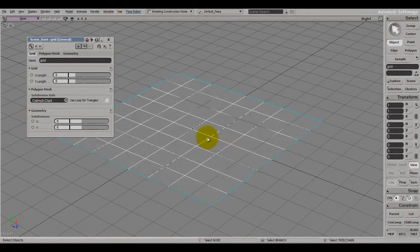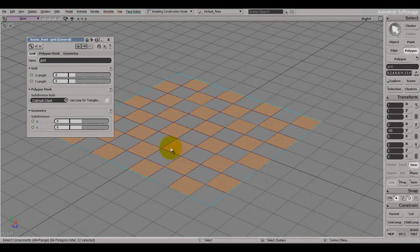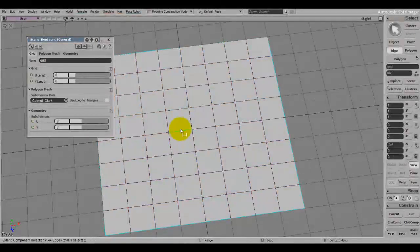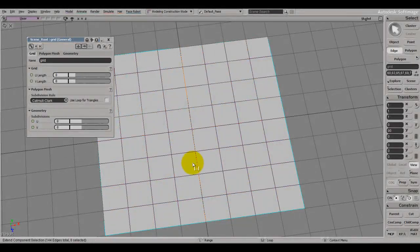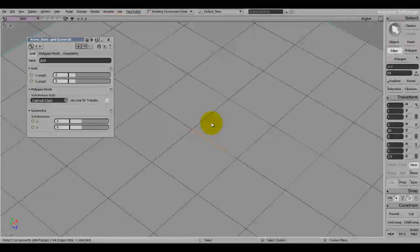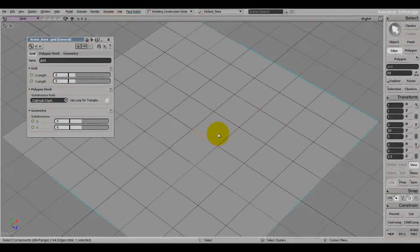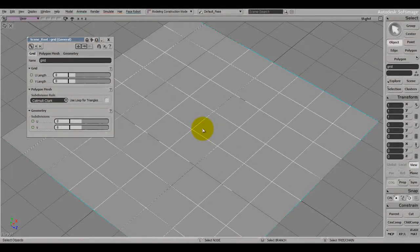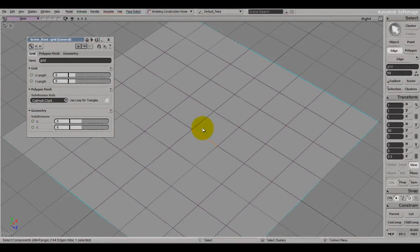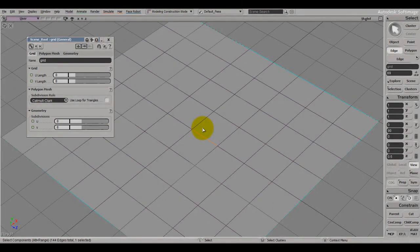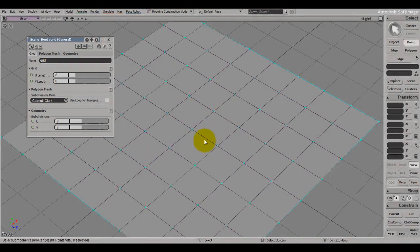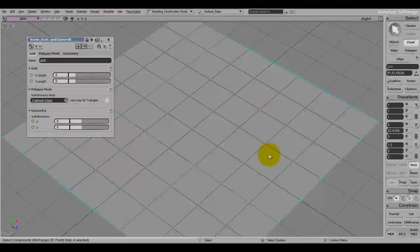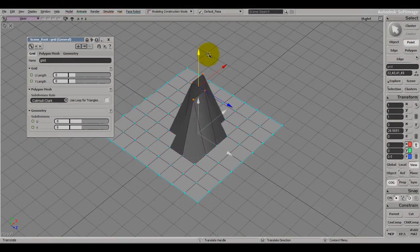To go to edge mode press E — this is the default in Softimage. If you want to go to points mode, press D and it lets you select the points. If you want to go to faces mode, press U and it lets you select the faces.